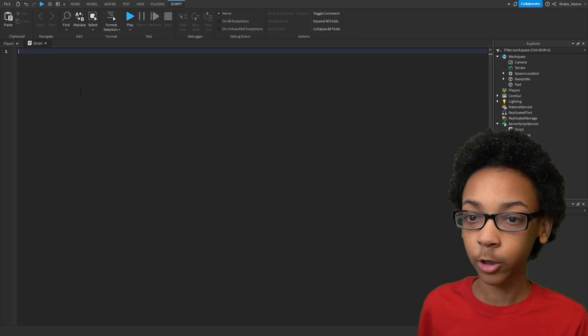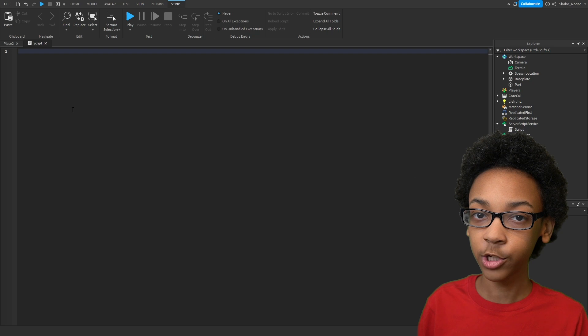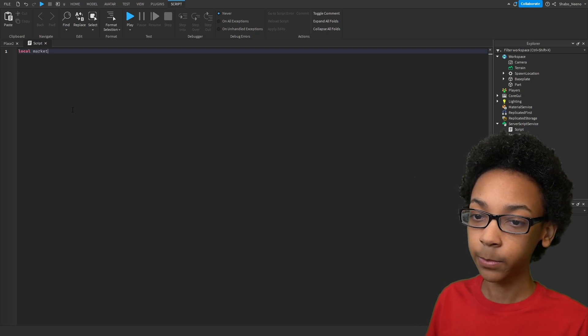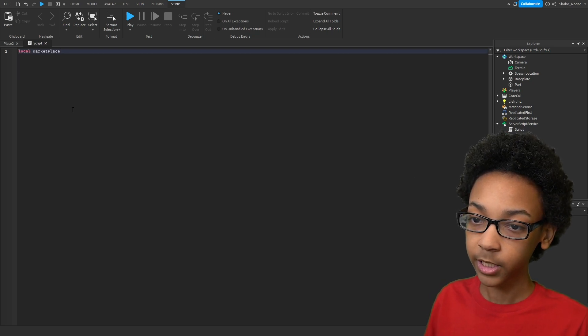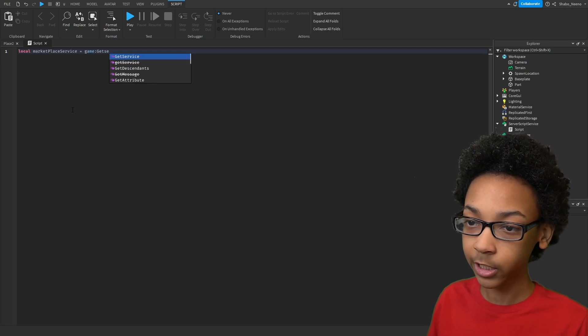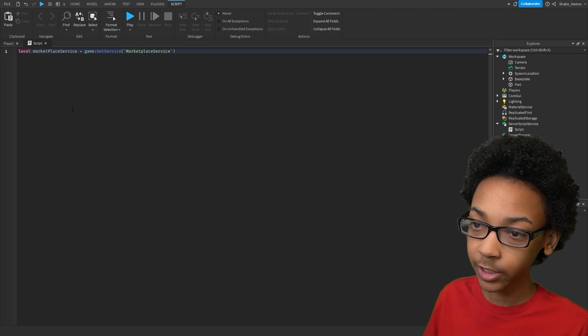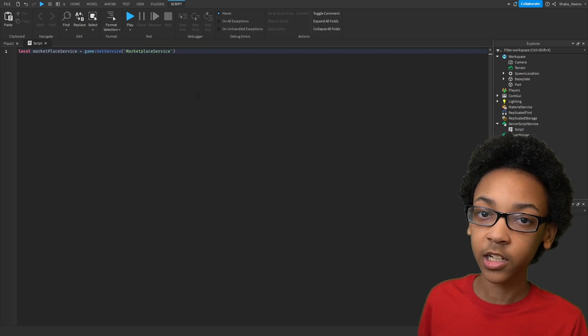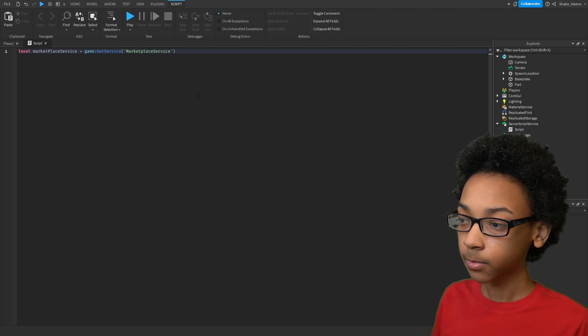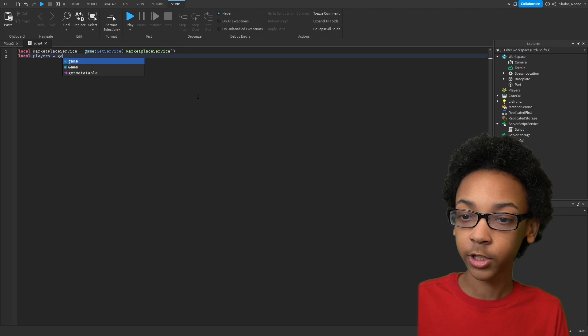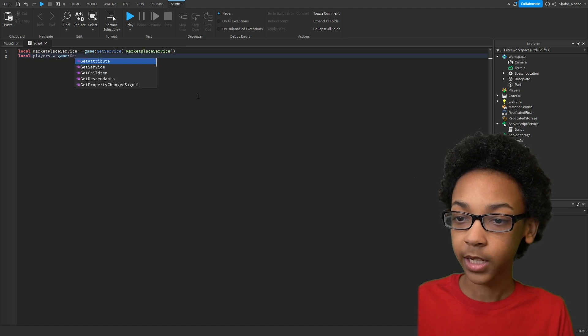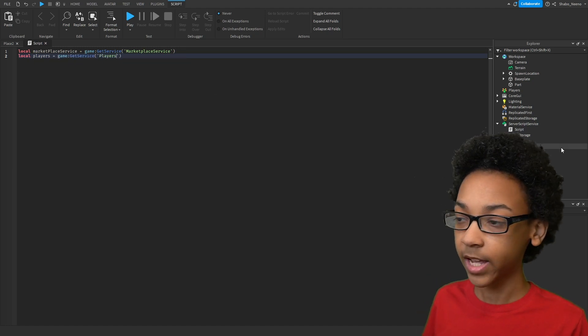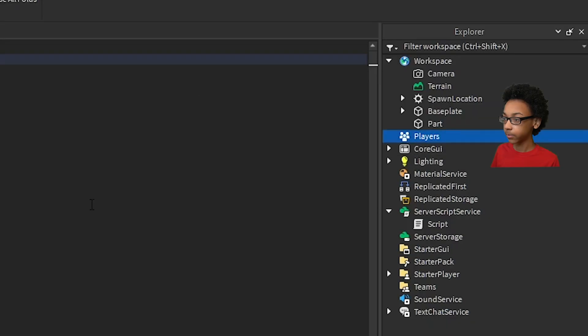So we're going to go back to our script, and we're going to set up some variables. Local MarketplaceService equals game GetService MarketplaceService. You need this to display it. Local Players equals game GetService Players. That is just this.